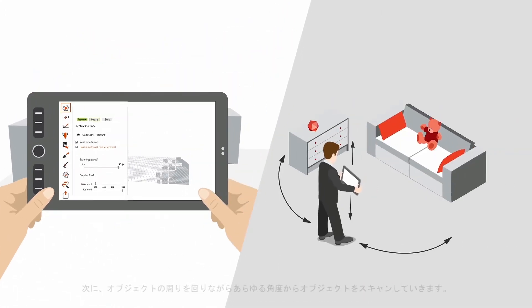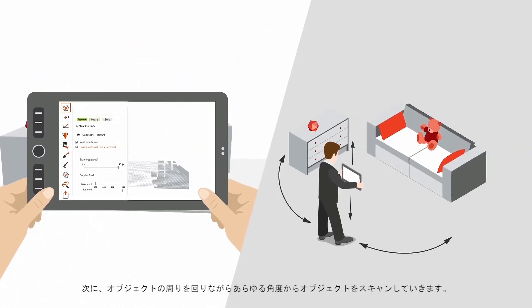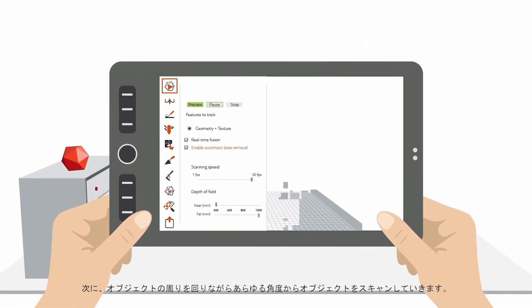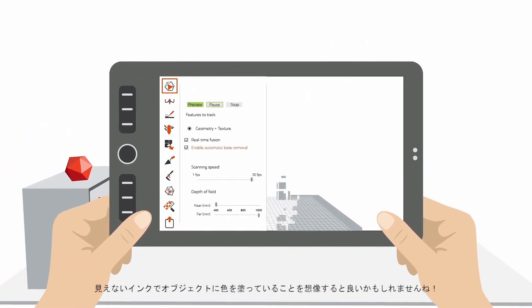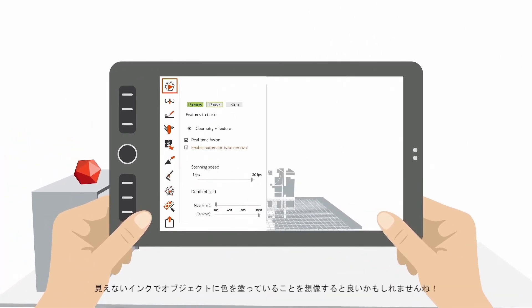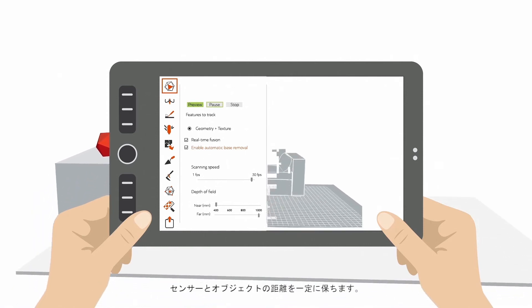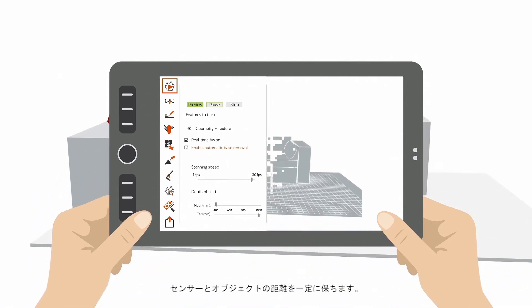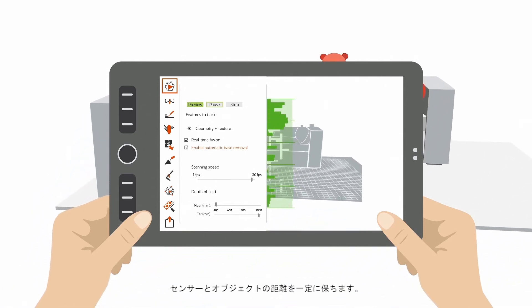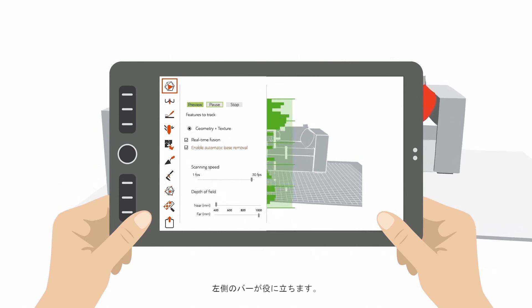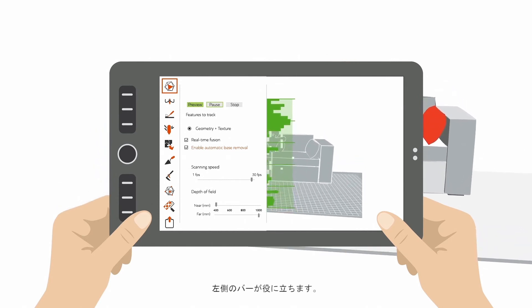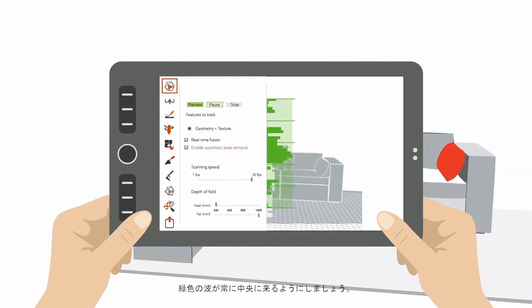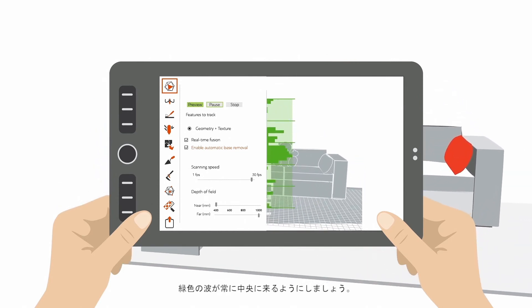Now walk around the object, and make sure you scan it from many different views. Imagine you are painting your object in invisible ink. Take care to keep the sensor at the right distance from the object. The bar on the left helps you with this. You should try to always keep the green wave in the center.